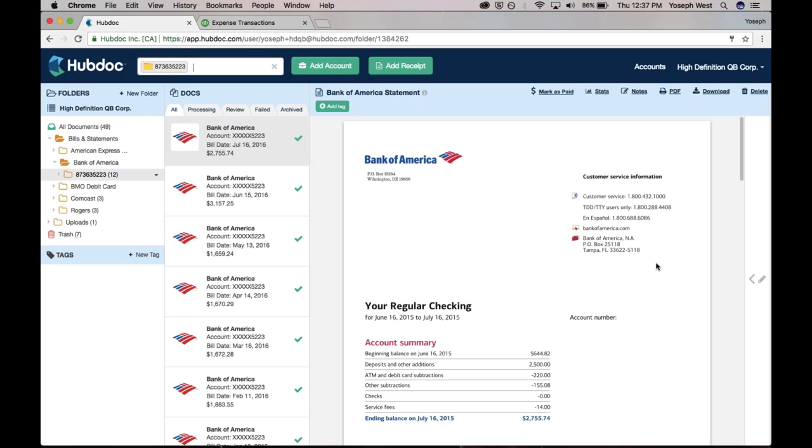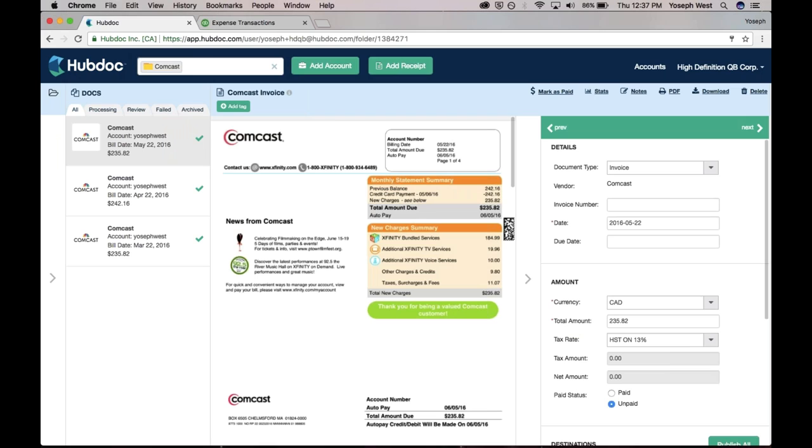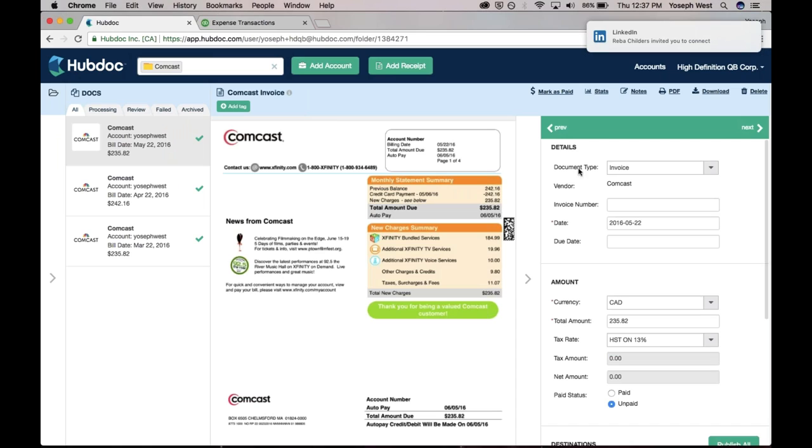The other really cool thing is when HubDoc goes and fetches your Comcast bill or your client's Comcast bill, we actually instantaneously extract out the key data. Reva Childers invited me to connect, I will certainly accept that.